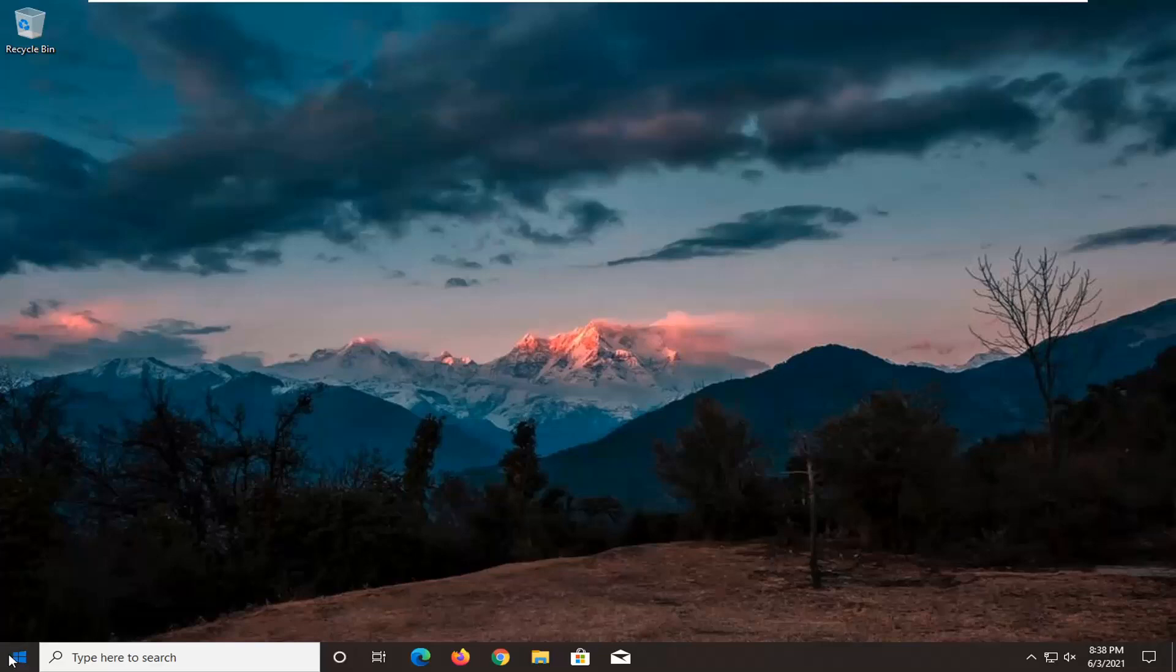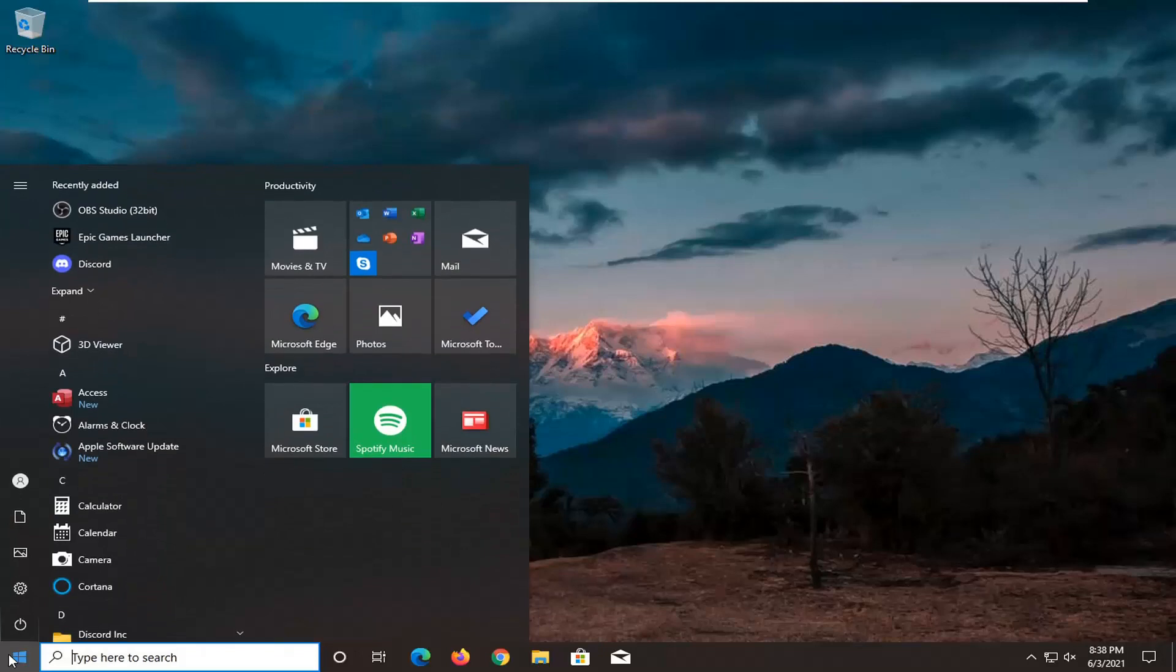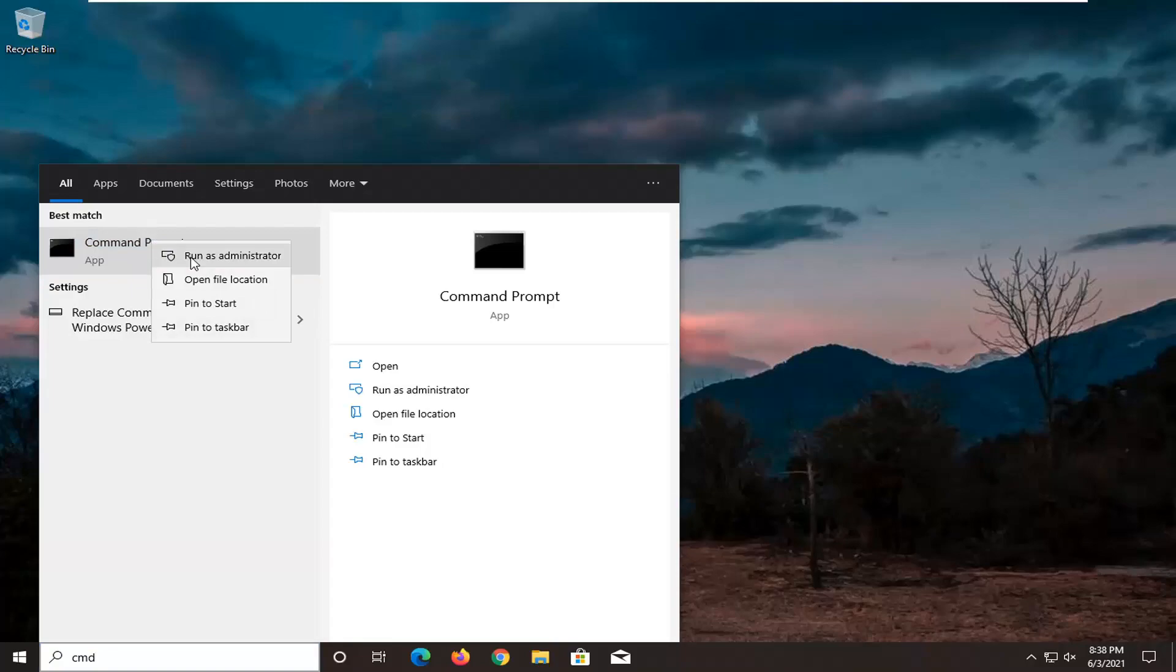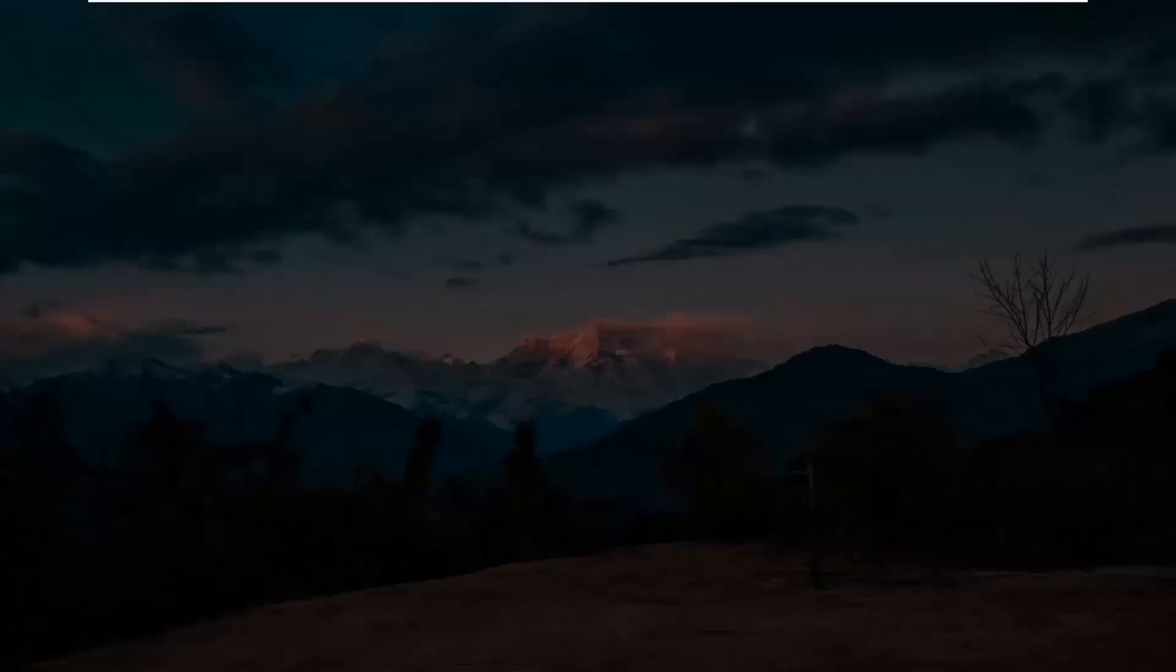We are going to start off by opening up the start menu, type in CMD, best result should come back with command prompt, right click on that and select run as administrator.